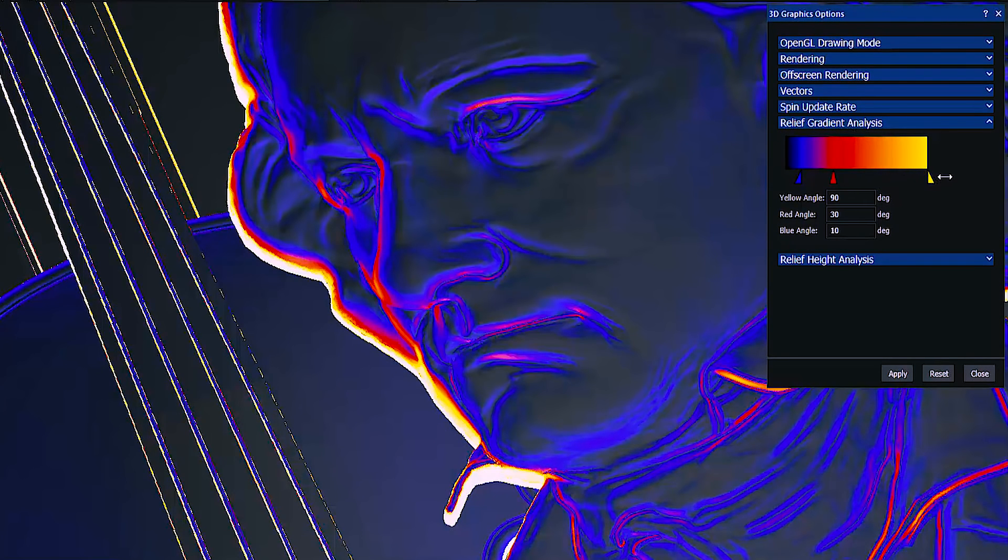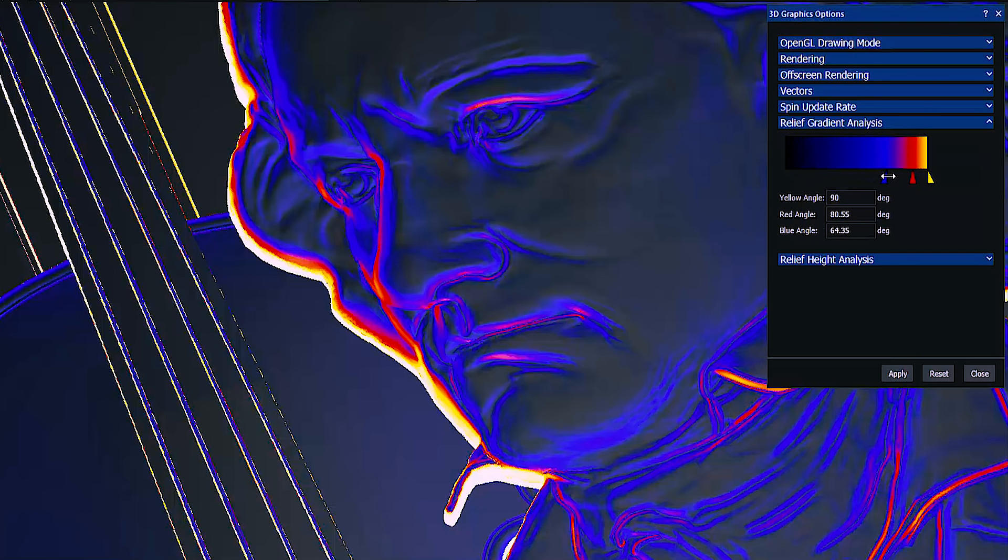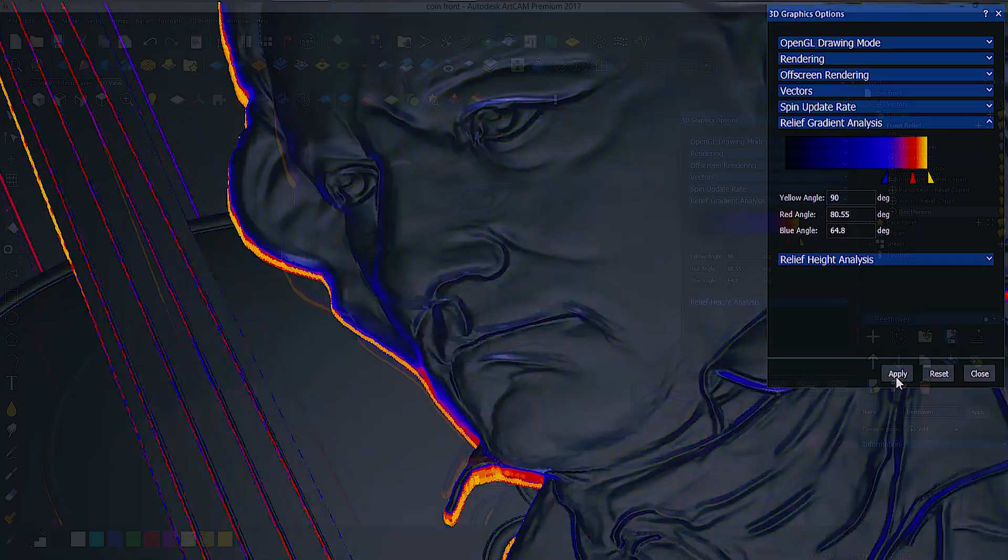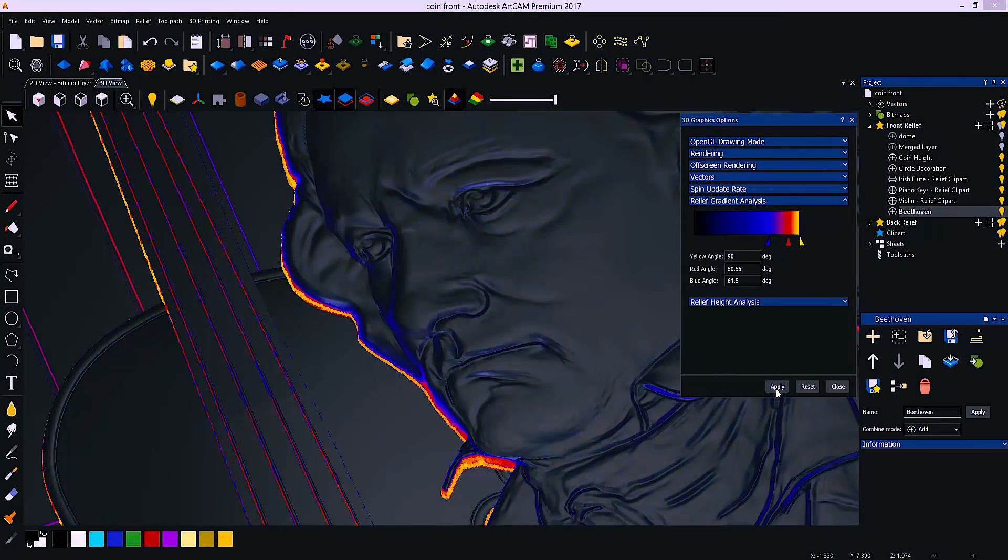Draft angles can be seen visually within the software, helping you eliminate not only any undercuts in the relief but also allowing you to see where there will be quite straight sidewalls.